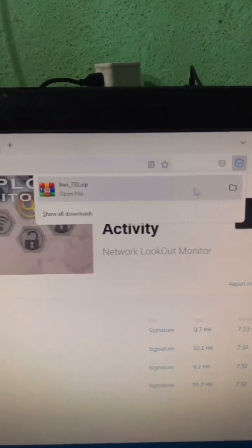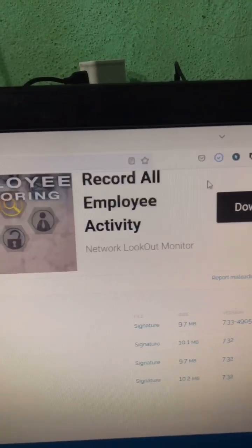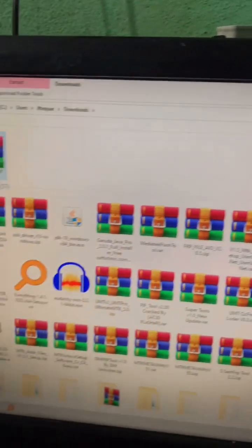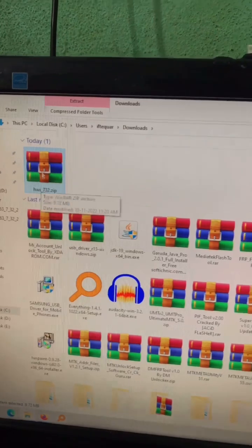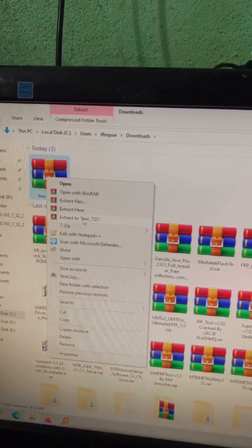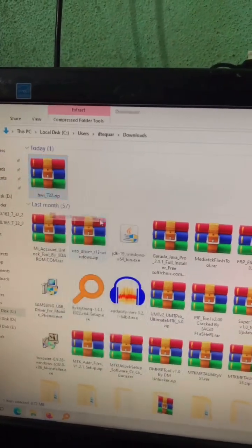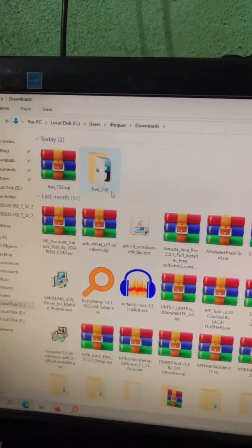Now the download is started. Once the download is finished, navigate to the download folder and extract the HWiNFO file.